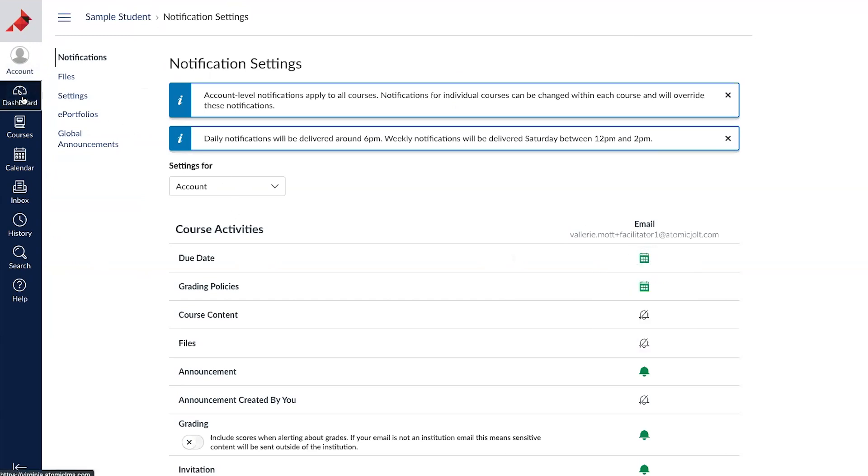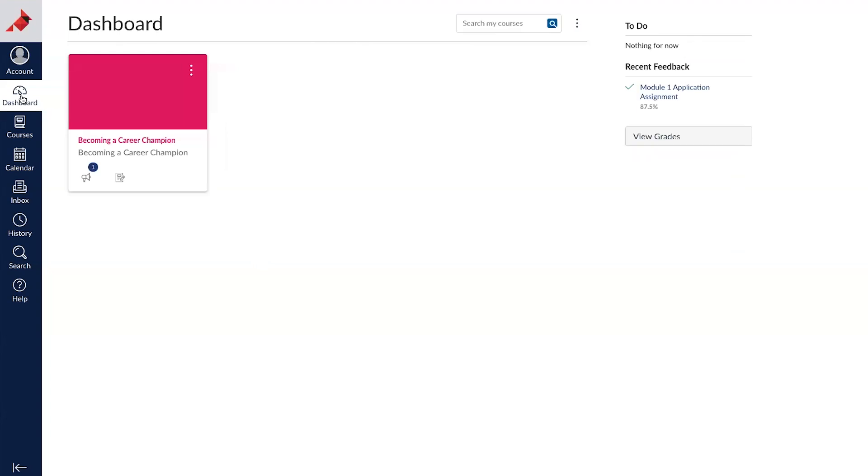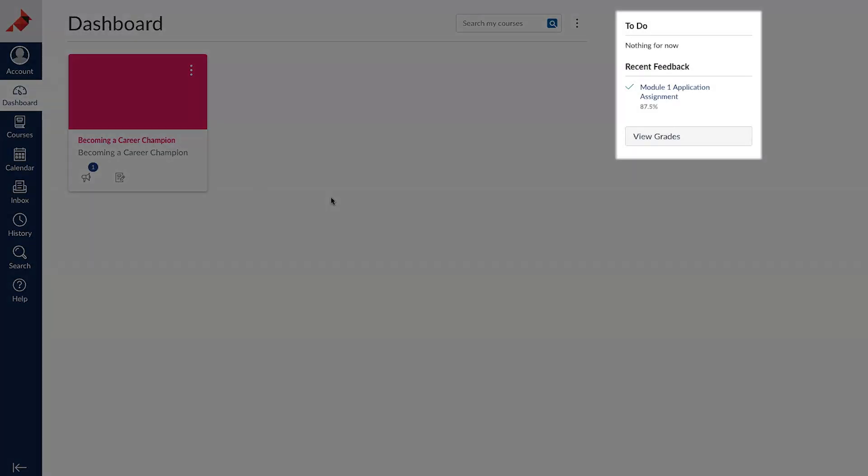In the dashboard, you can see tiles for active courses as well as any graded assignments on the right.